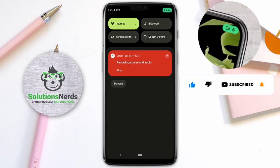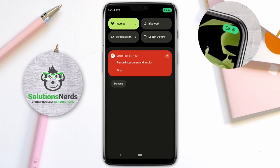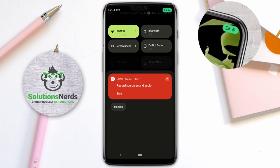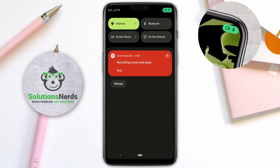It is necessary that every Android user must know about this and use it to identify spy applications which are using your Android camera or microphone without your knowledge. Hope you liked the video — don't forget to subscribe. Thanks for watching.